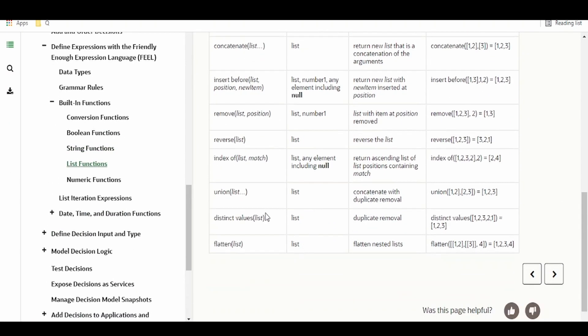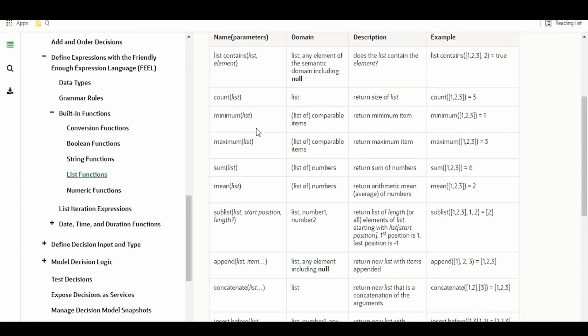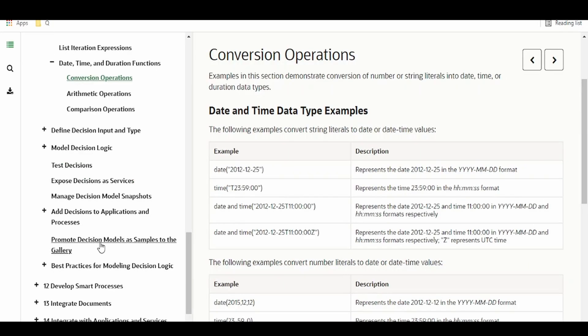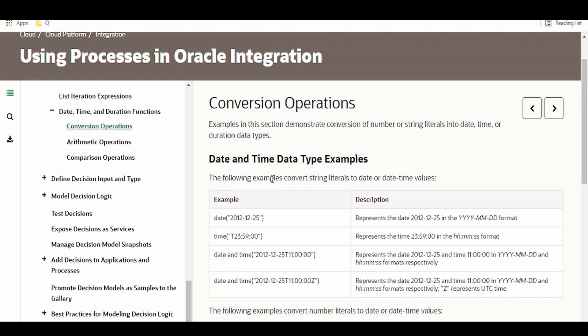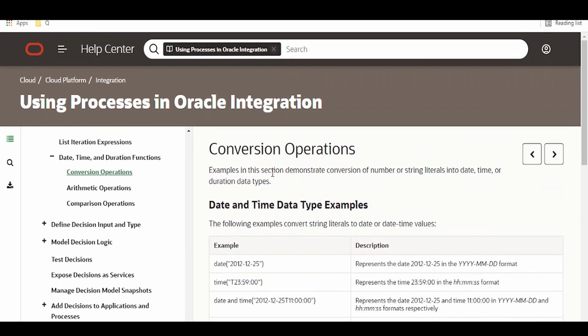Some list functions will also be useful. We will check in our next video how to create a decision model and give you a walkthrough on a simple use case as well.